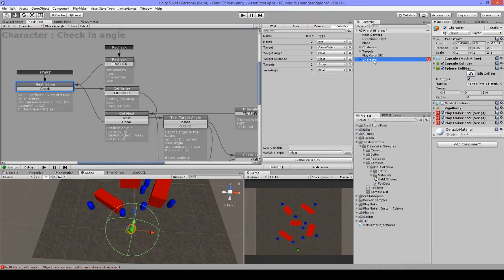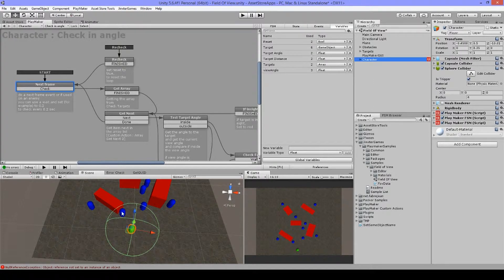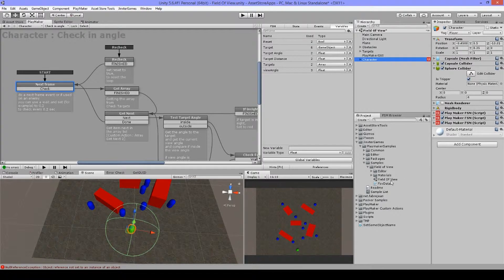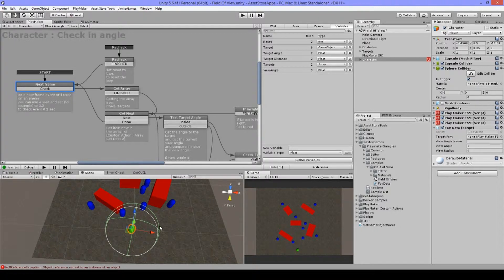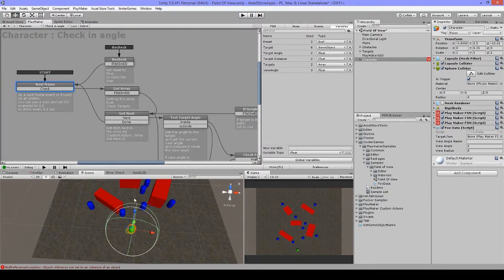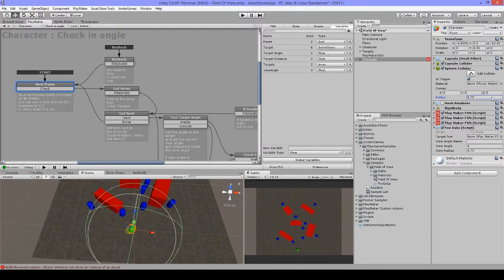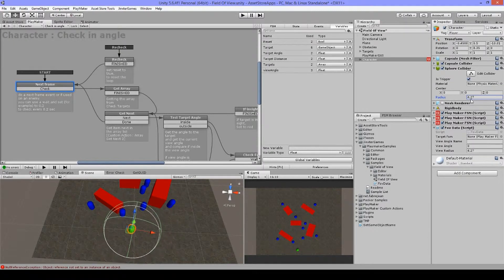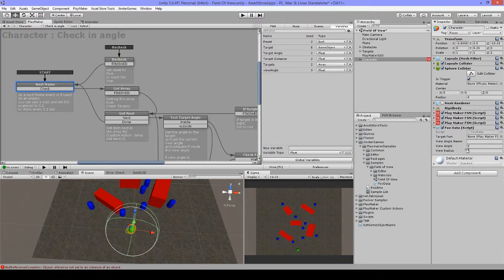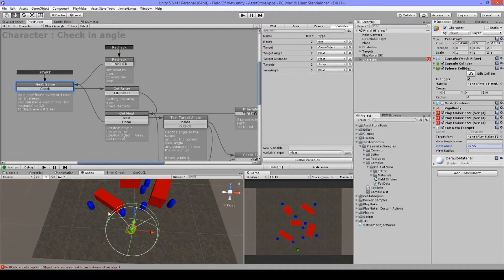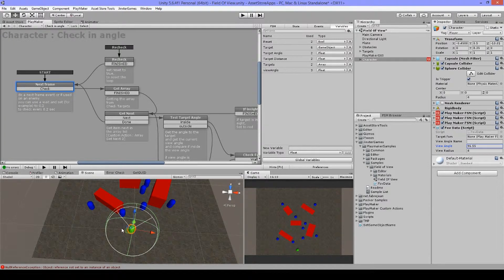First of all, I have my character here and you can see there is only this collider and I have to drop in this script. And now you can see there is a white circle going around, which means that this is the radius. And to adjust the radius, you just adjust the sphere collider.